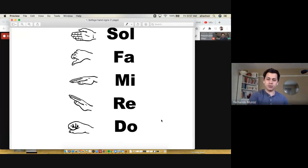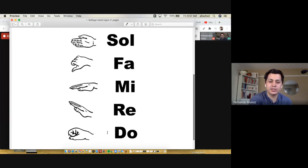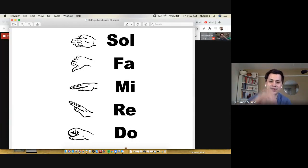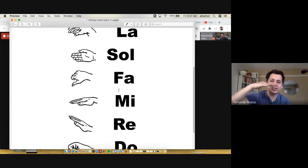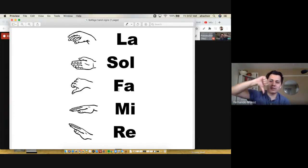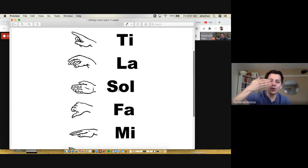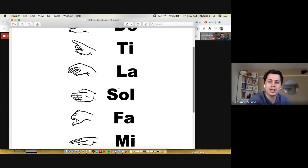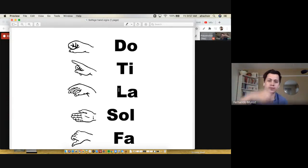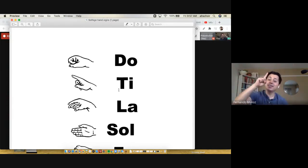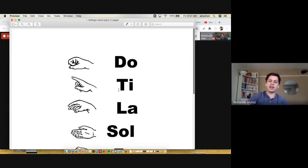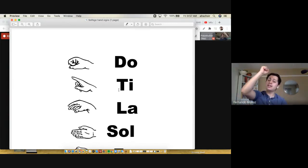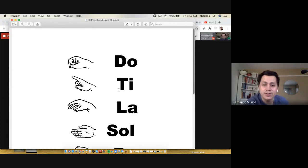We're going to start with do as the first solfege. You see the hand sign - it looks like a fist. Re, mi is horizontal, fa kind of looks like this, sol, la like an upside down U, ti pointing up to the sky, and we're back up to do. So we've got high do and then low do where we start.